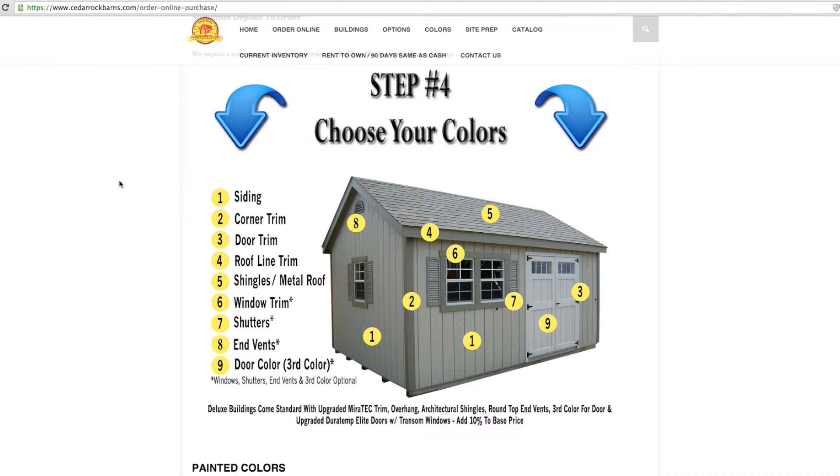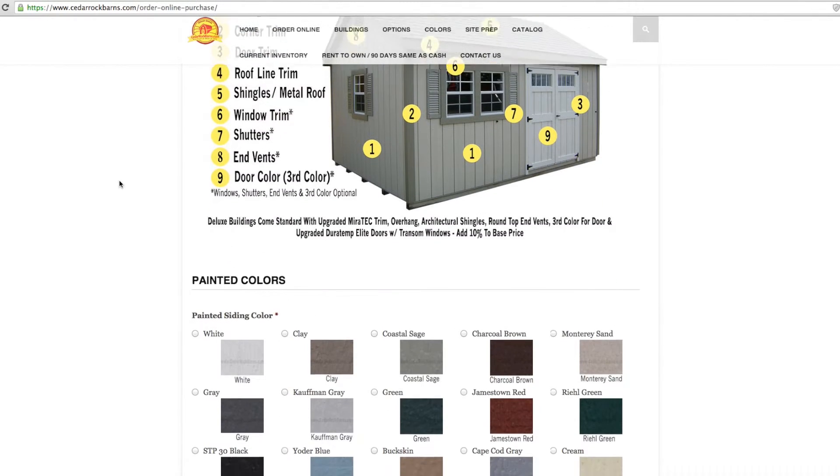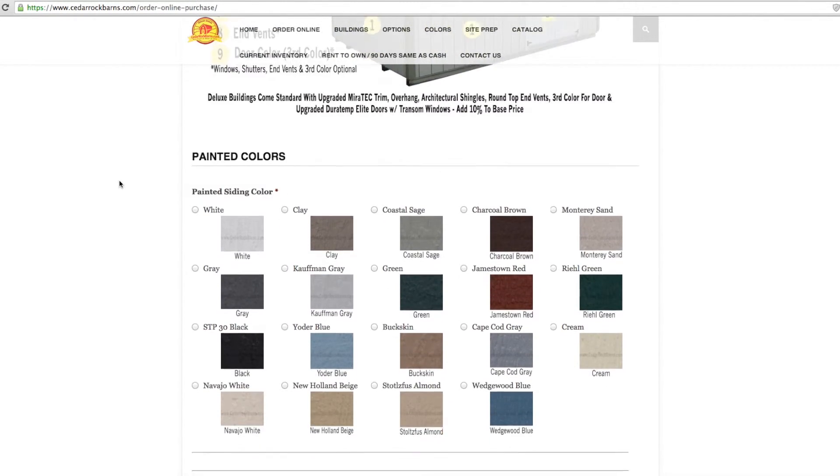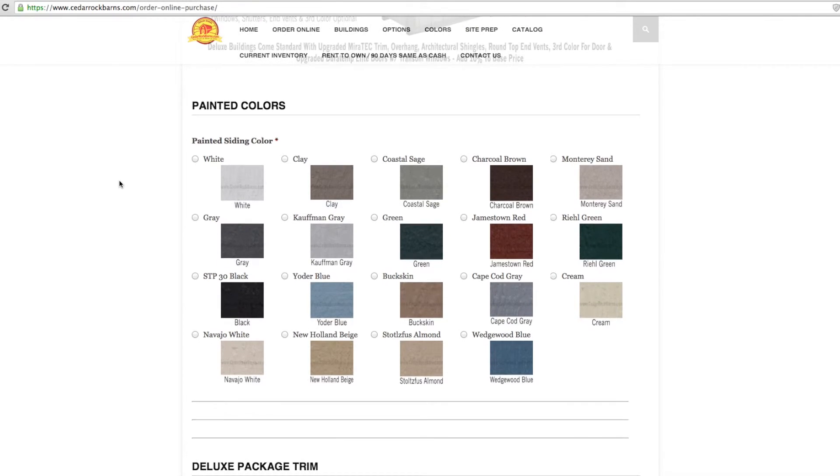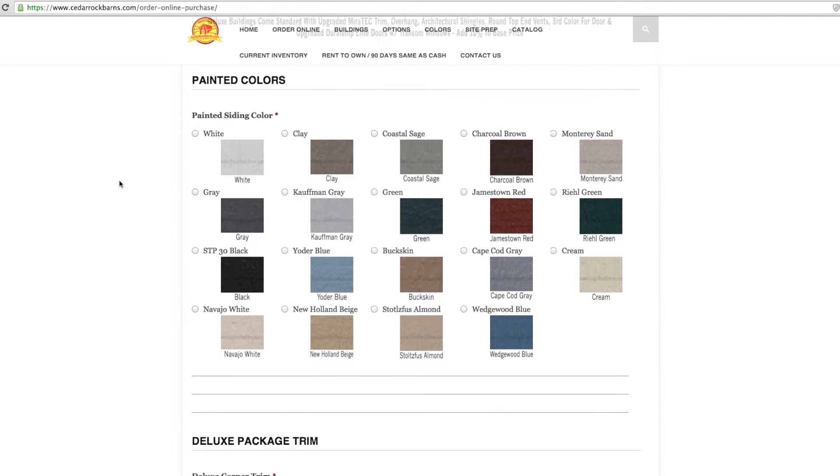Step 4: Choose your building colors. Here you will choose your siding, trim, and roof color combination.